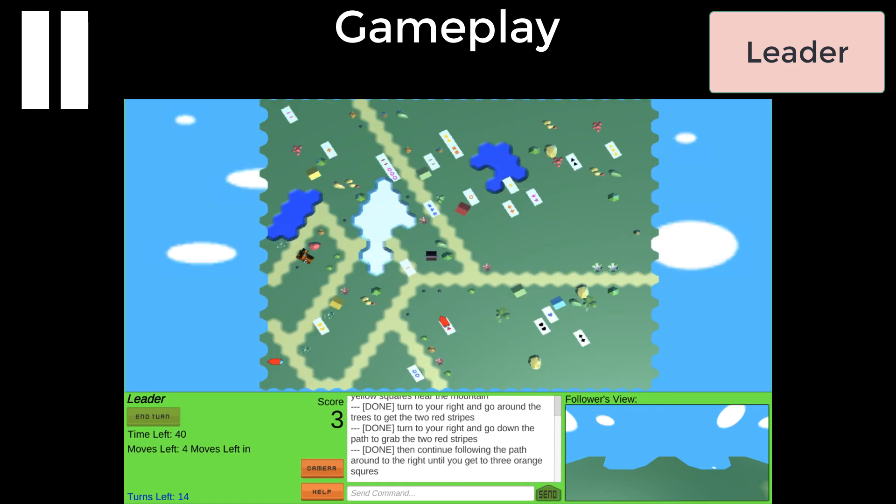Sometimes cards are obscured by objects. The leader can change the camera view to an overhead one to see the cards better. In this case, there were a few cards behind the mountain that the leader couldn't see very well.